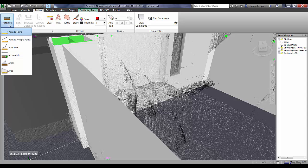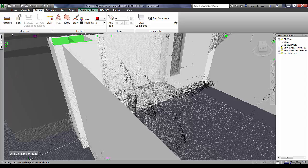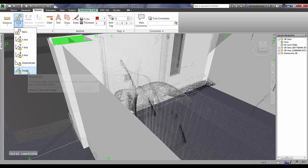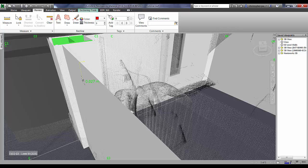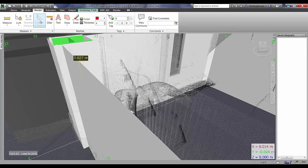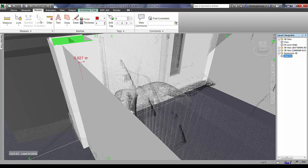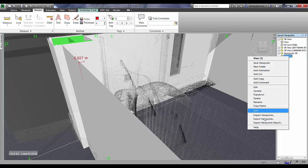Now what we're going to do is we're just going to take a measurement to give us the exact dimension between the point cloud and the wall in this area. So I'm going to go back into review and measure point to point and I'm going to lock the perpendicular direction or function so that I'm just measuring now between two surfaces.